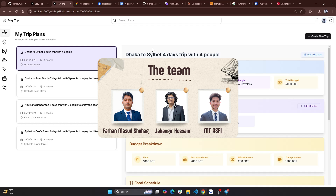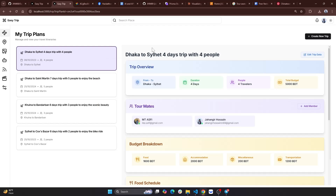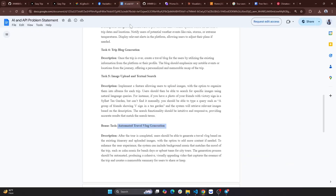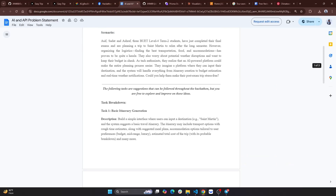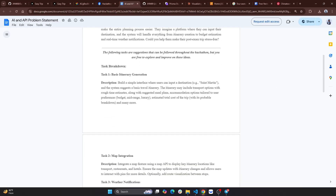We did a demo of that project. Our task was to create a best trip planner which we need to use as a luxury or budget friendly trip.